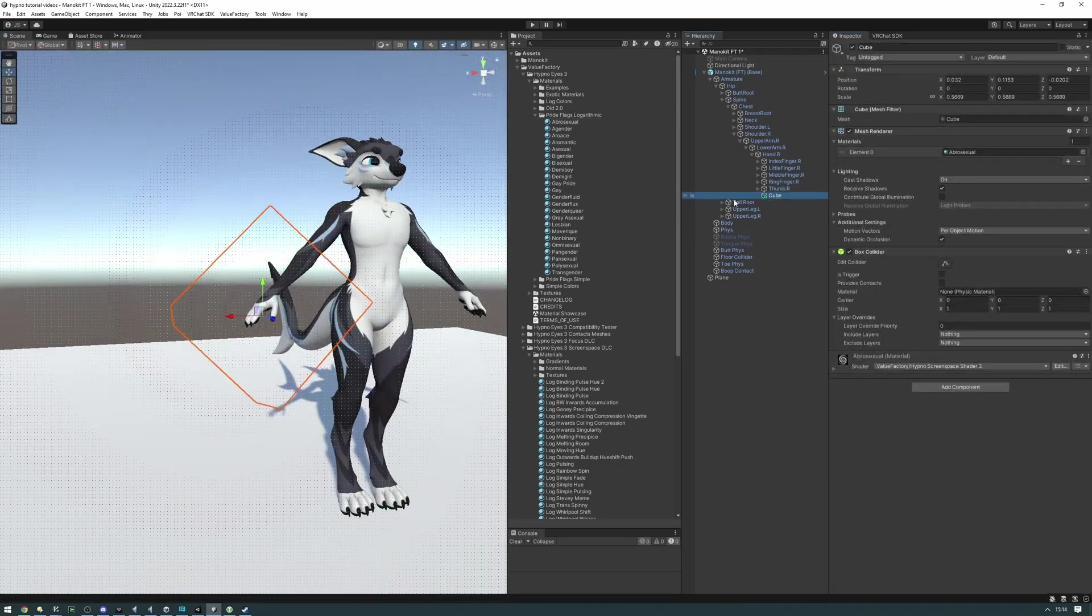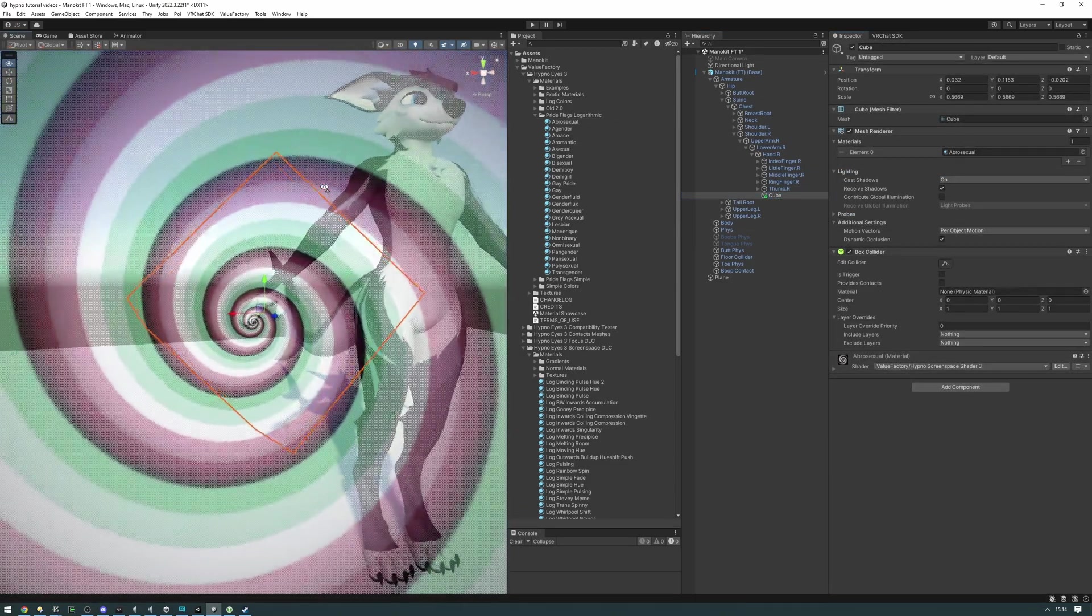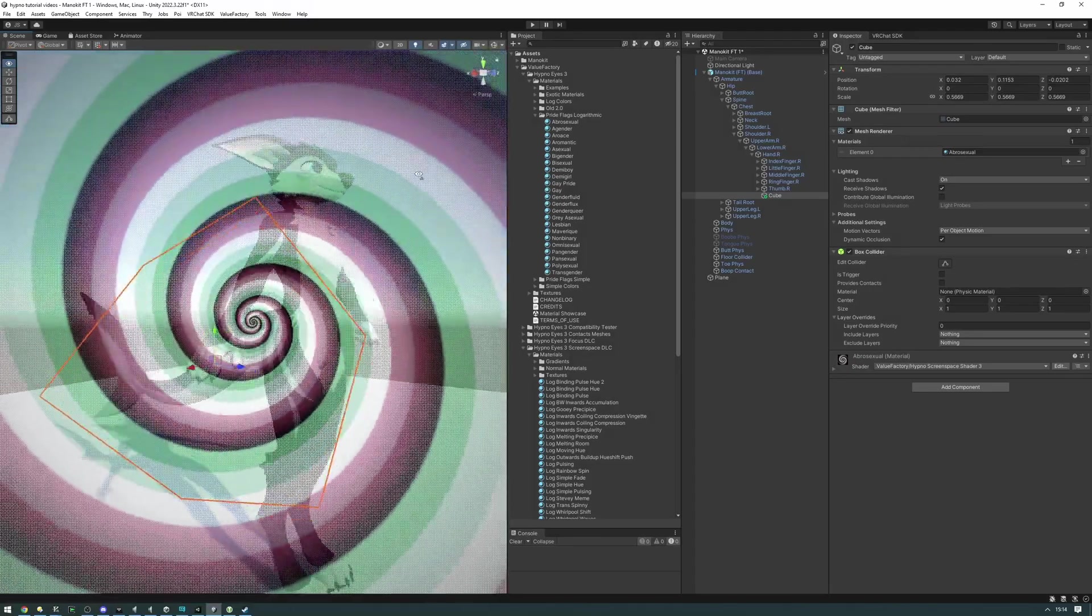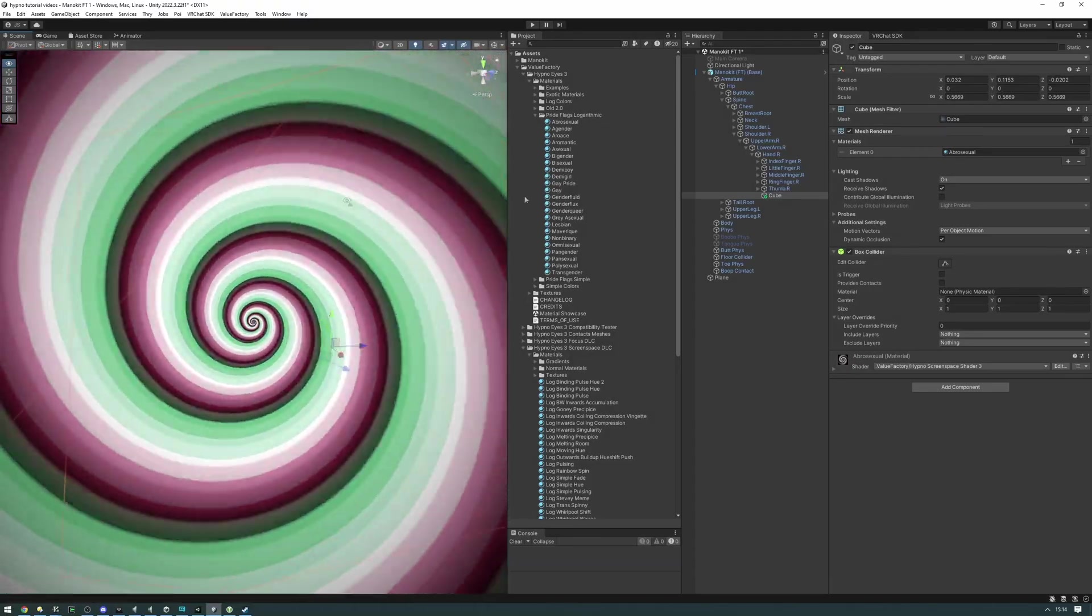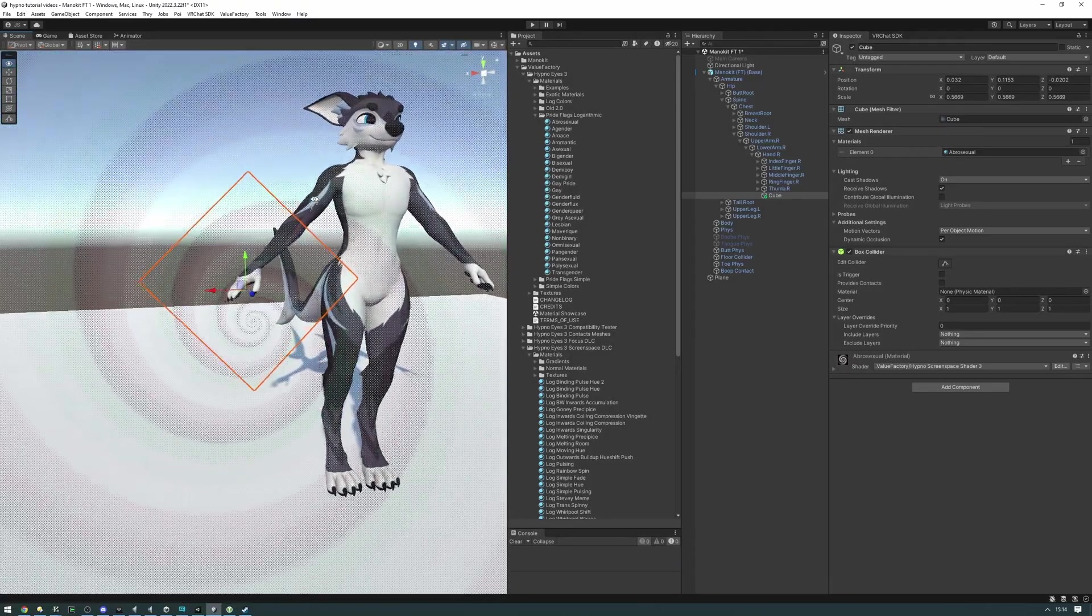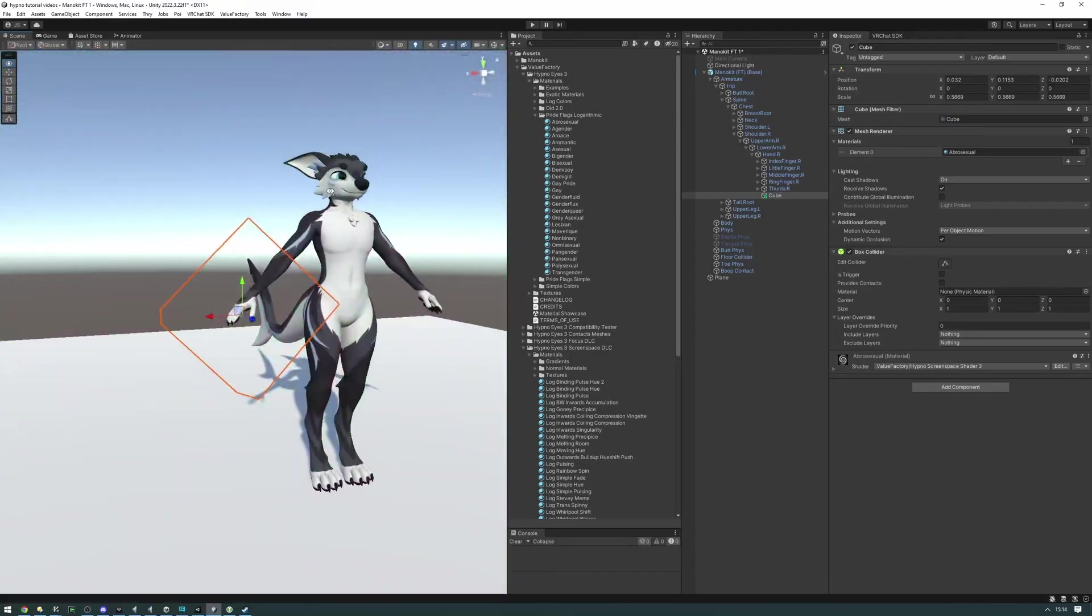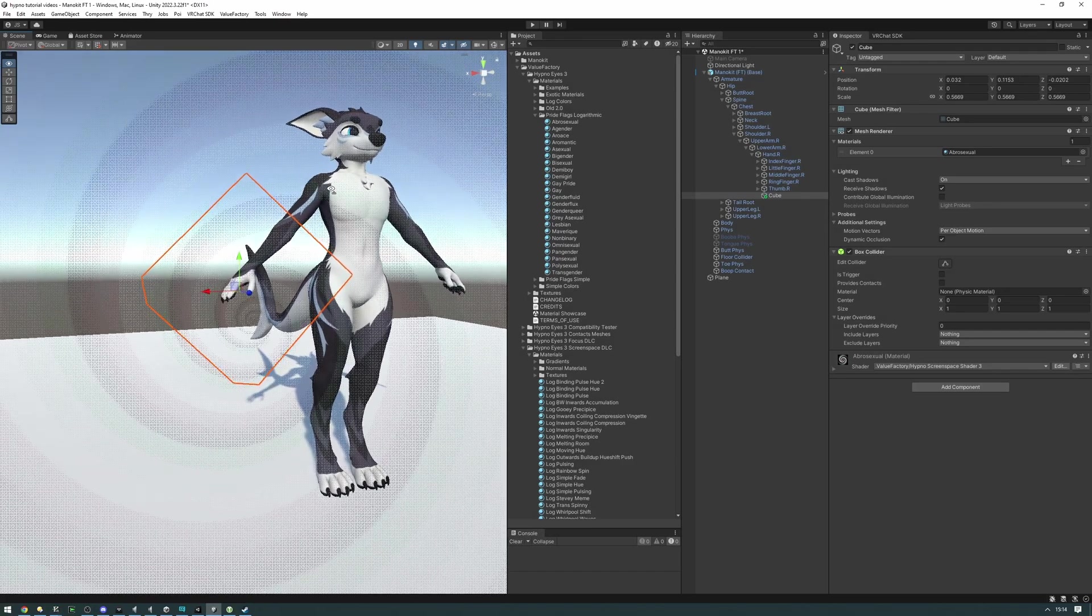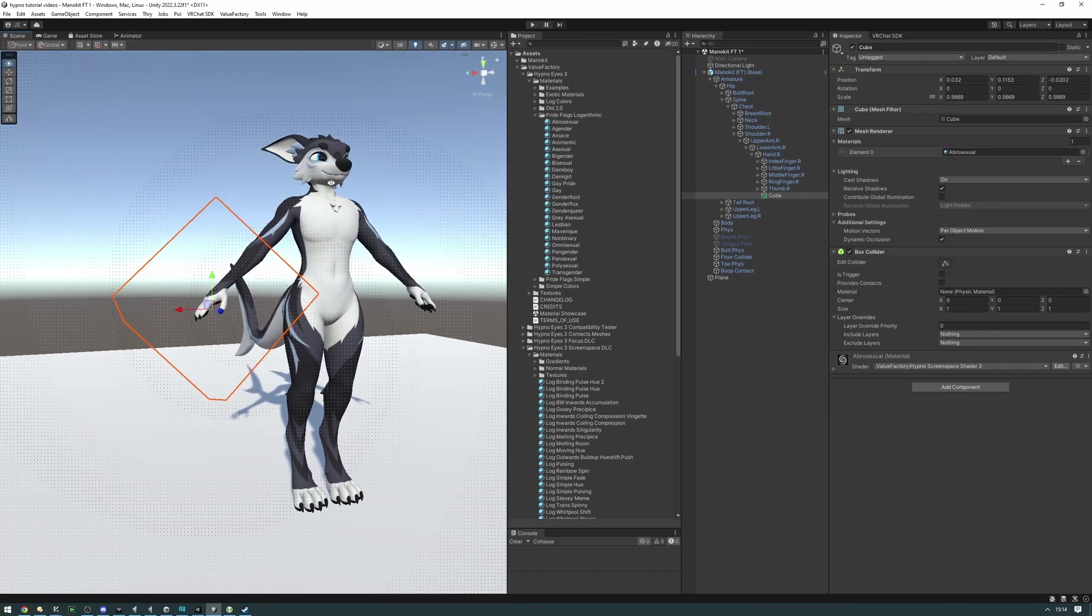But the thing is that the screen space effect is always going to be there on your right hand, so you're going to want to set up some kind of toggle using an animation clip or something in your animator. You can also use VRC Fury, which is what I'll be doing now.